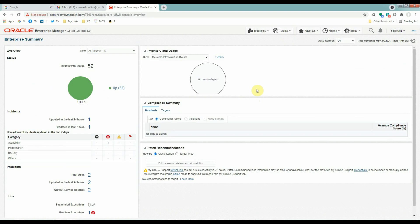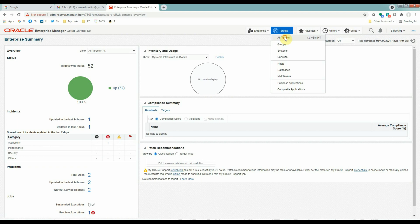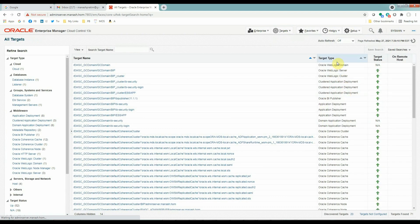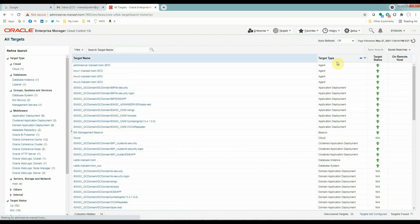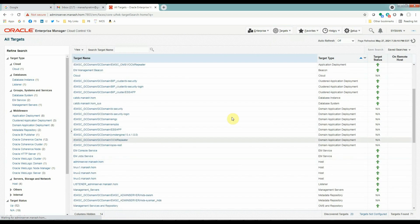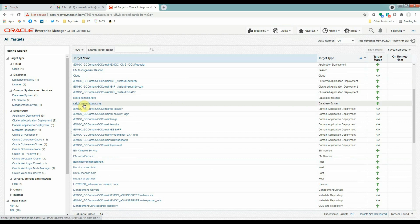I will use Sysman user here. You can use any user who has administrative access to your OEM system. And then, we will go to our Candidate Database. Next, we have to find out the Candidate Database. Go to All Targets, sort by Target Types. Next, we have one database here called CatDB, which will be our Candidate Database.